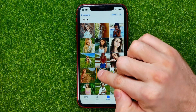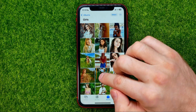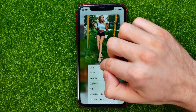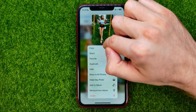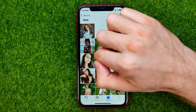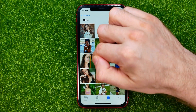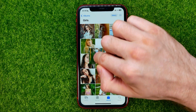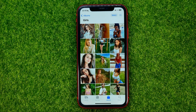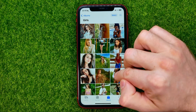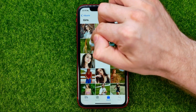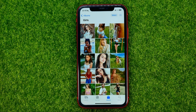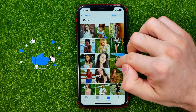Just hold down your finger on a photo — touch and hold — and then move your finger. After that you will be able to place that picture in any position that you want. Just drag it to a new place, and in the same way you can move any picture up or down in that album.